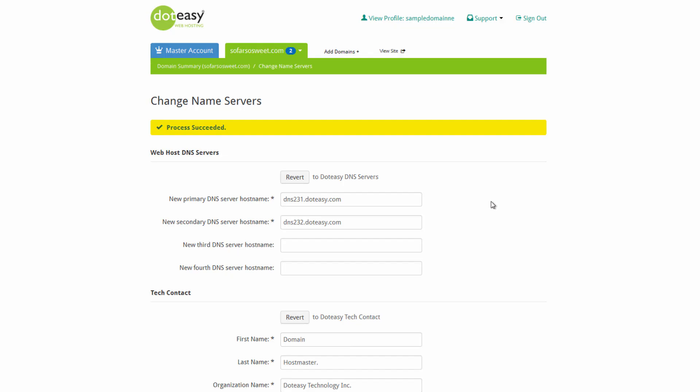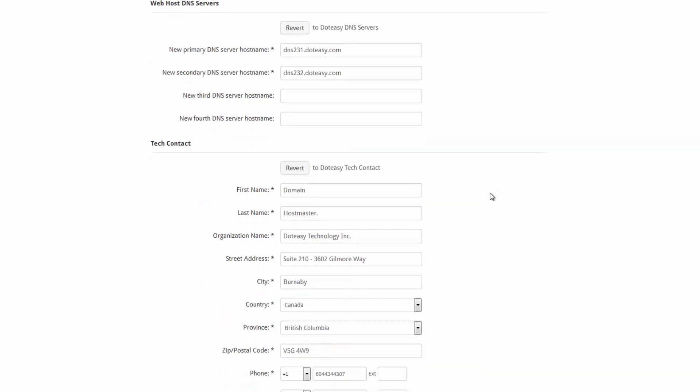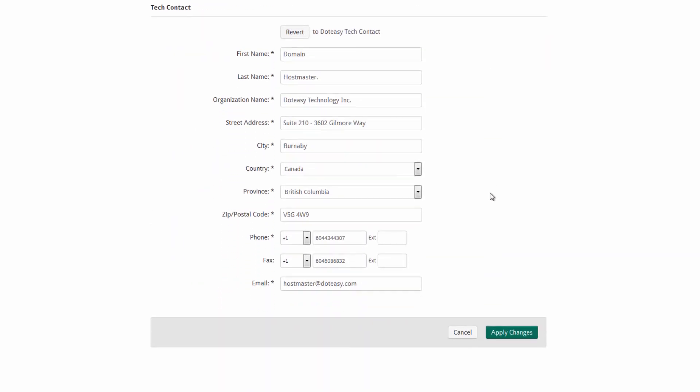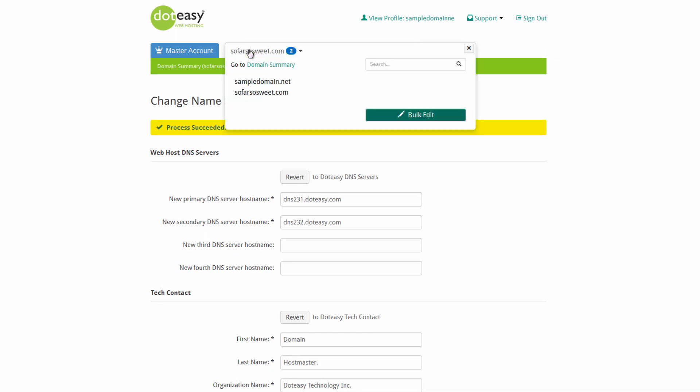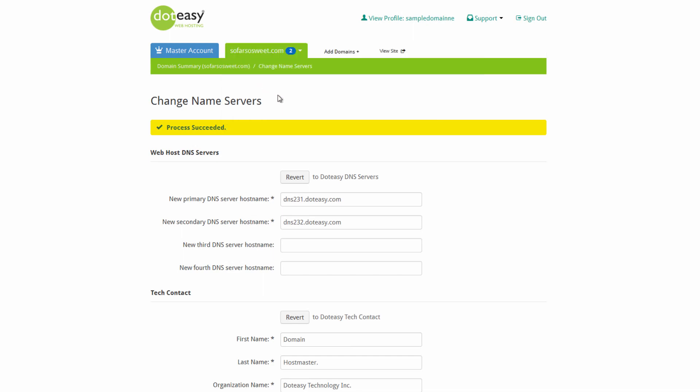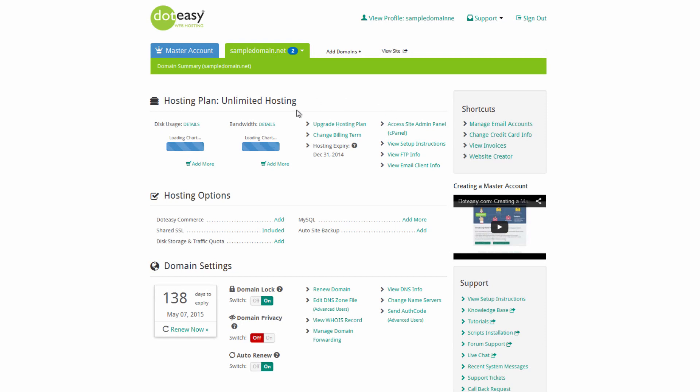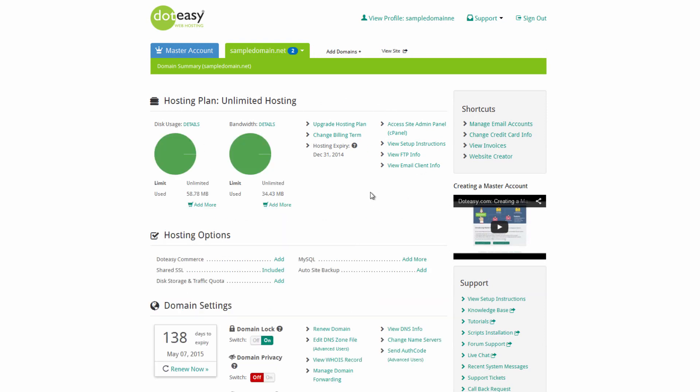And there we go. As you can see, it's shown it's successfully done. Once you've gotten that here, that's actually the only change we need to make out of this. So you can either sign out of this one if you don't have a master account set up and sign into the main account. For those of you with the master accounts, you can just click up here and go to the main account.